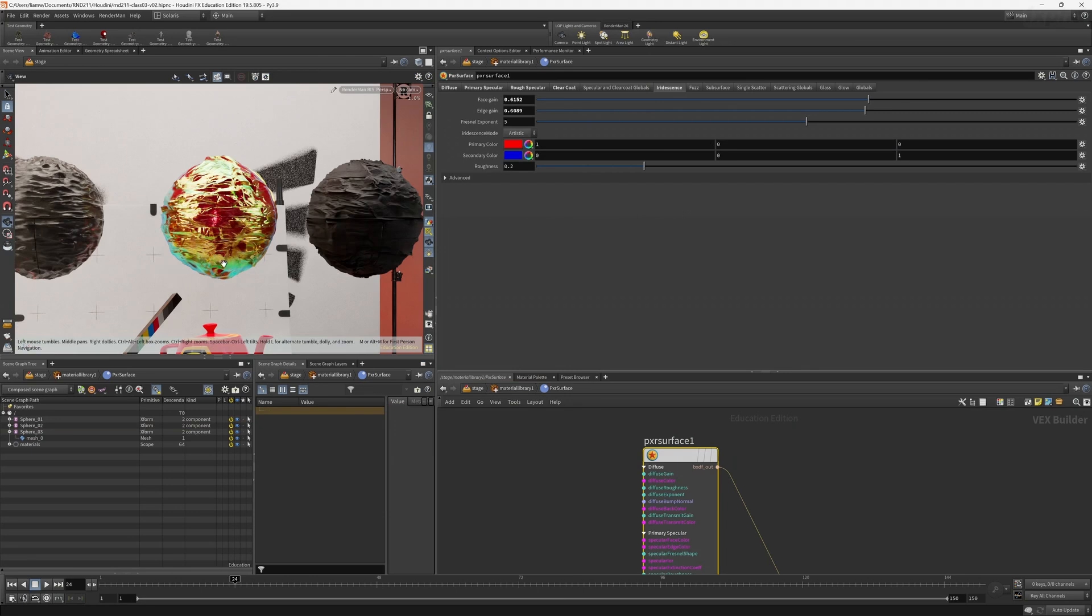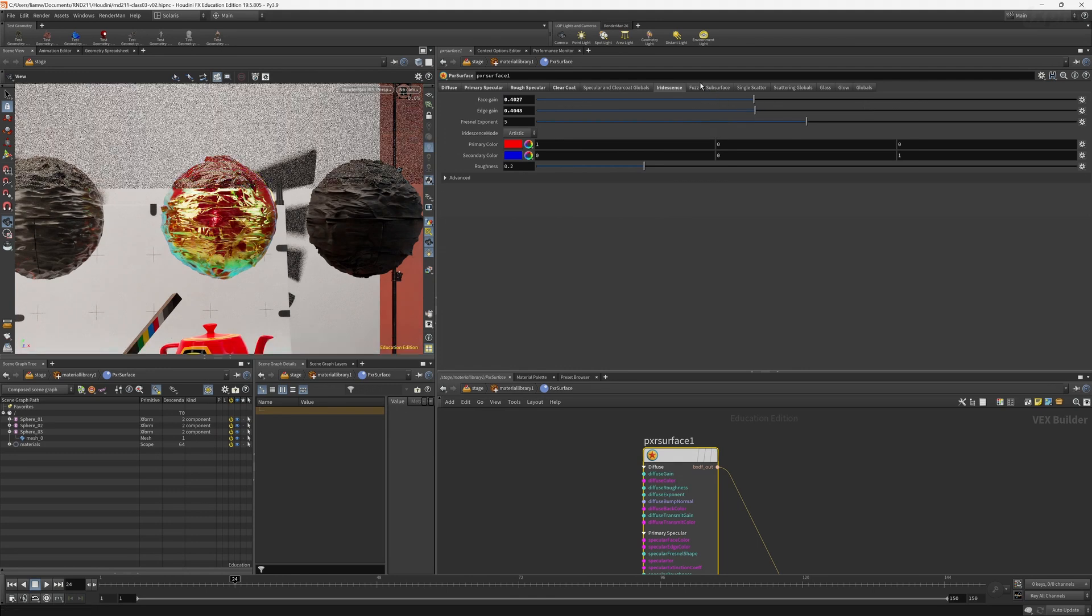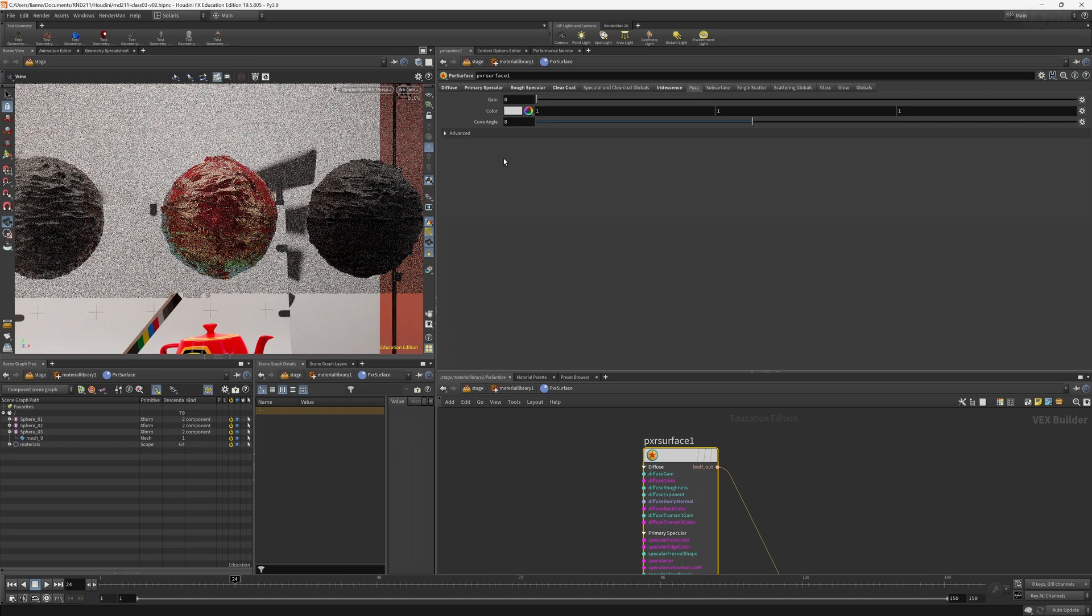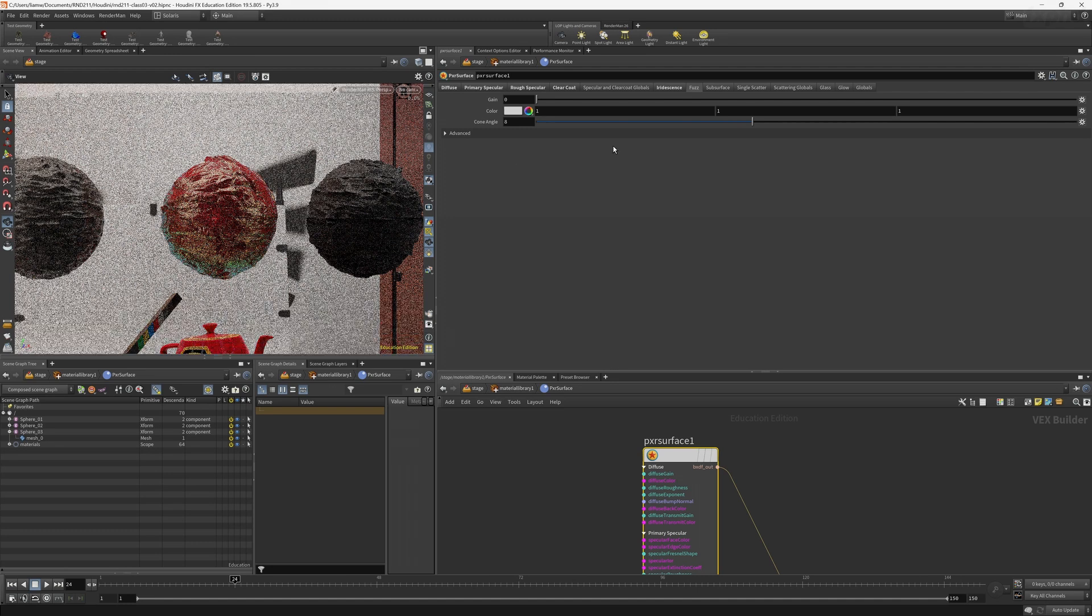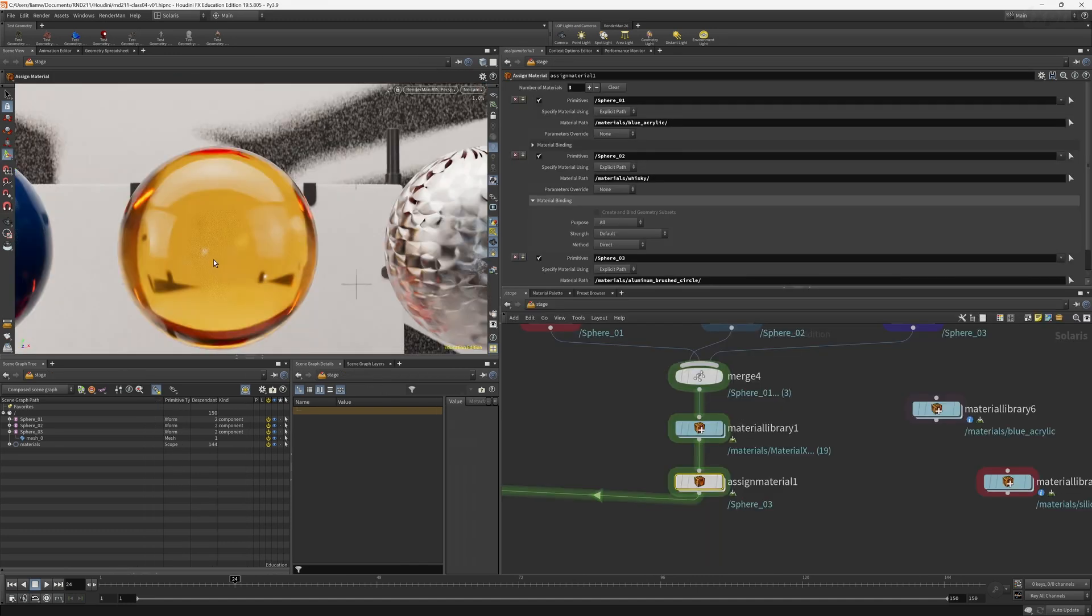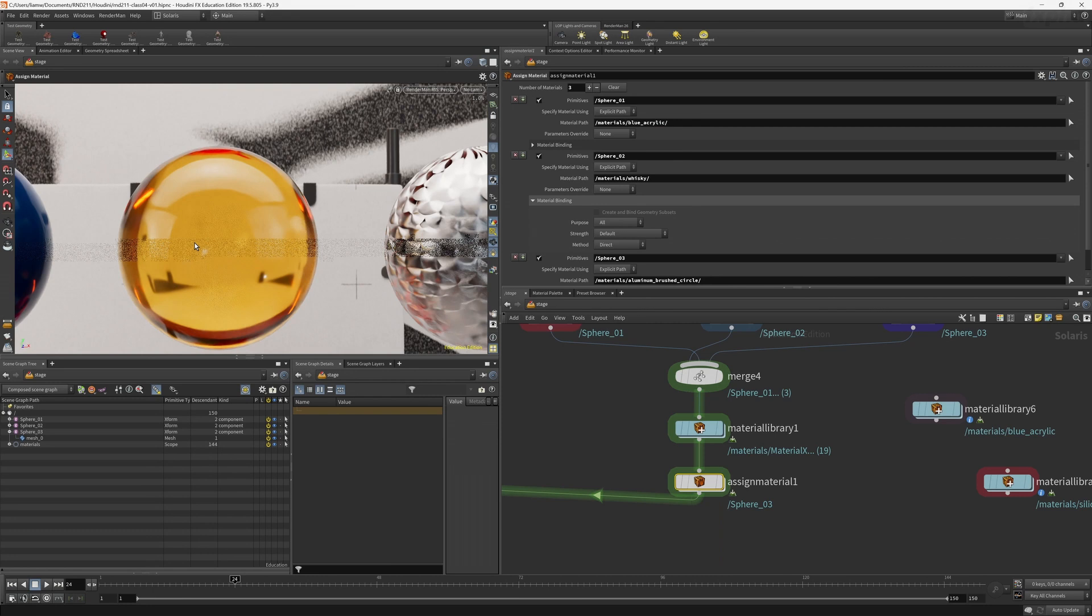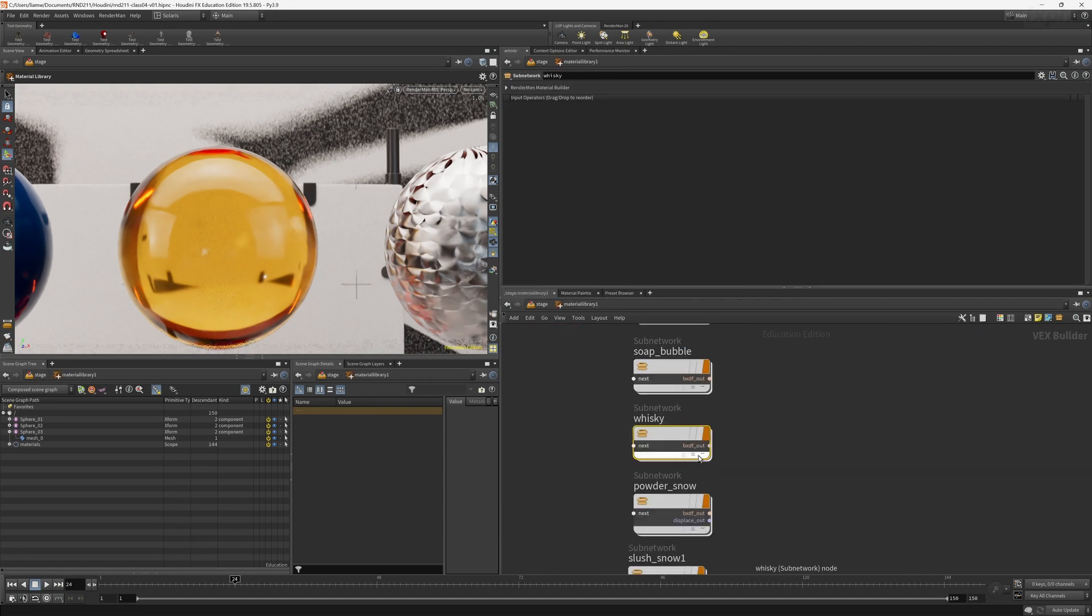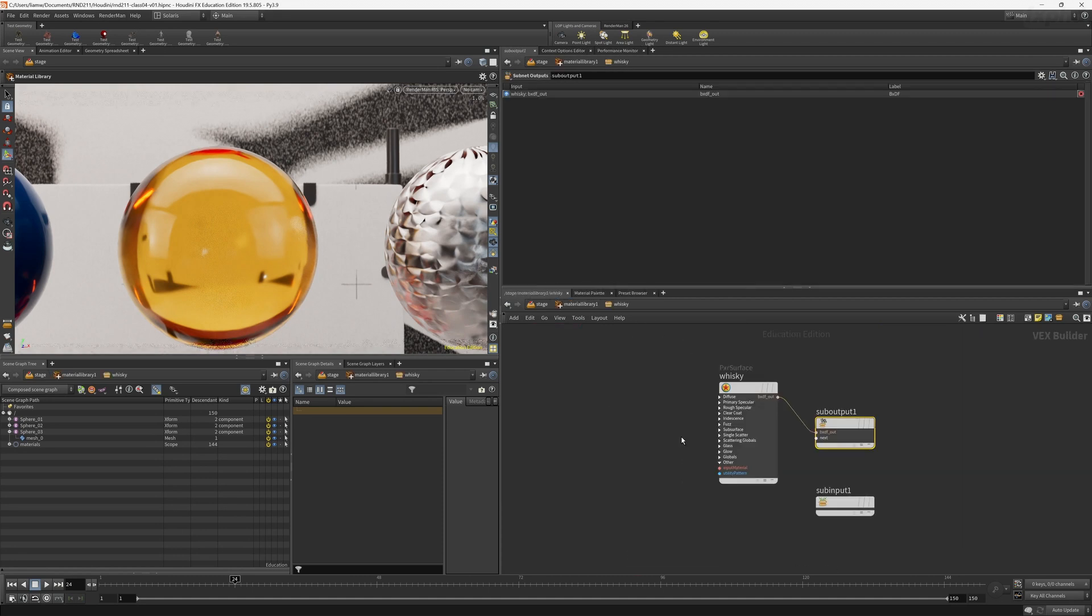RenderMan provides a USD Hydra render delegate that allows Artists to render interactively directly into the Solaris viewport. Artists get immediate path-traced visual feedback during scene assembly and adjustments to lighting, materials and other scene attributes. The same RenderMan Hydra render delegate is what allows the HUSC command line renderer.